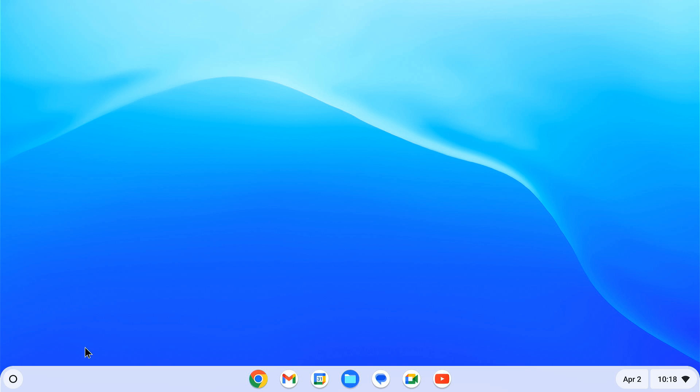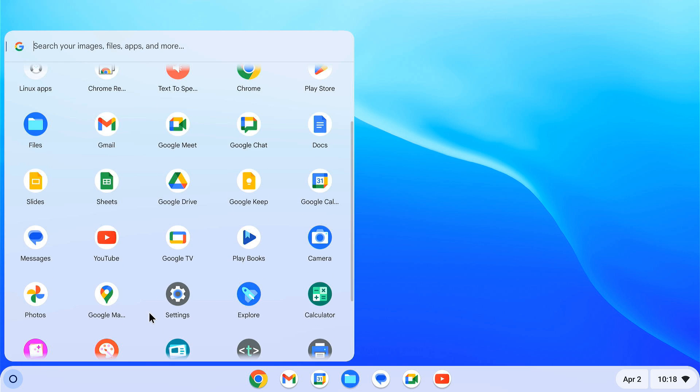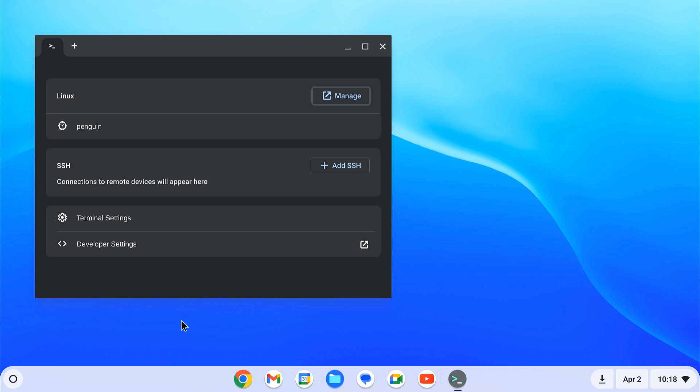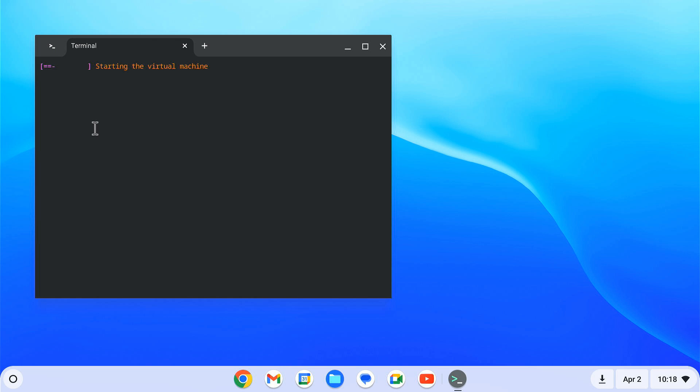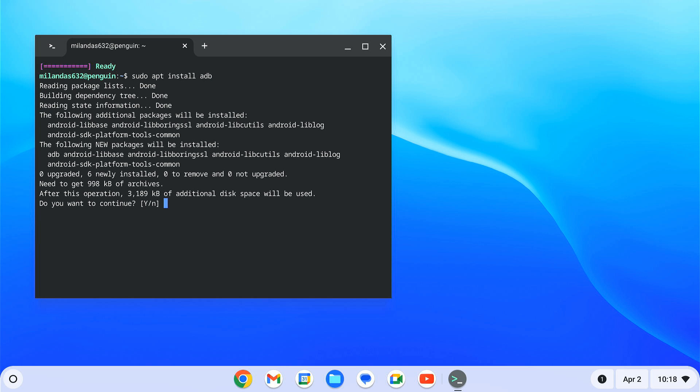After your Chromebook has rebooted, open the terminal from the app drawer. Click Penguin and launch it. We need to install Android ADB tool on the Linux system. To do so, type sudo apt install adb. Hit enter. Press Y to confirm the installation.